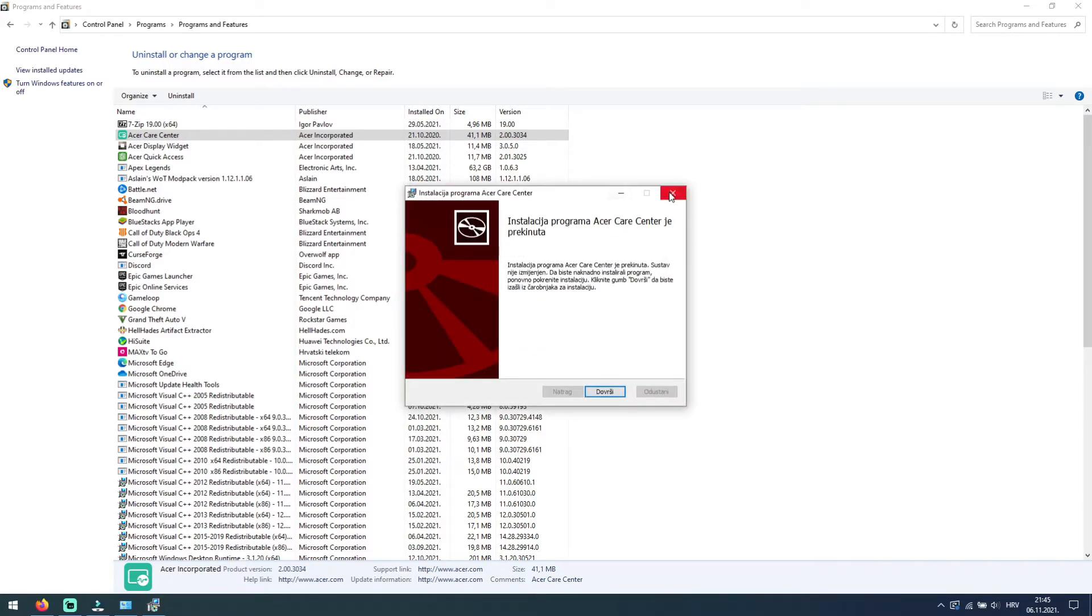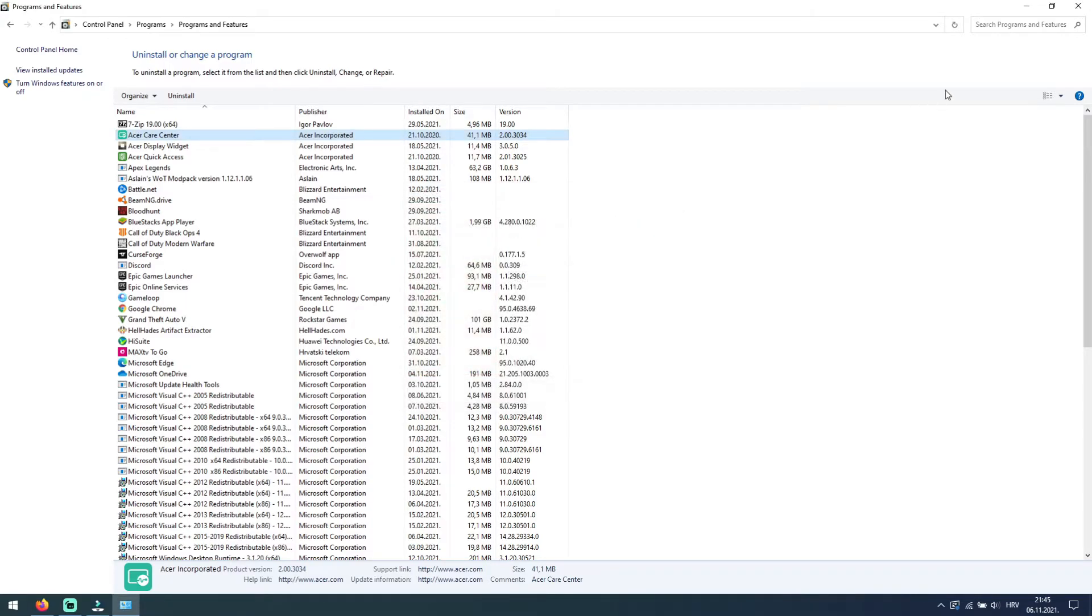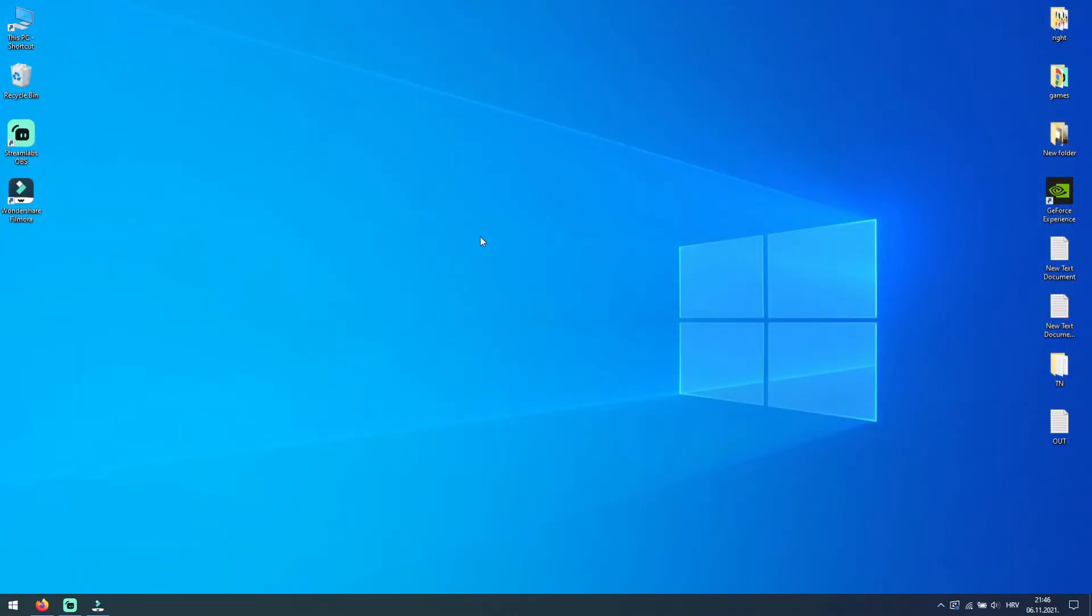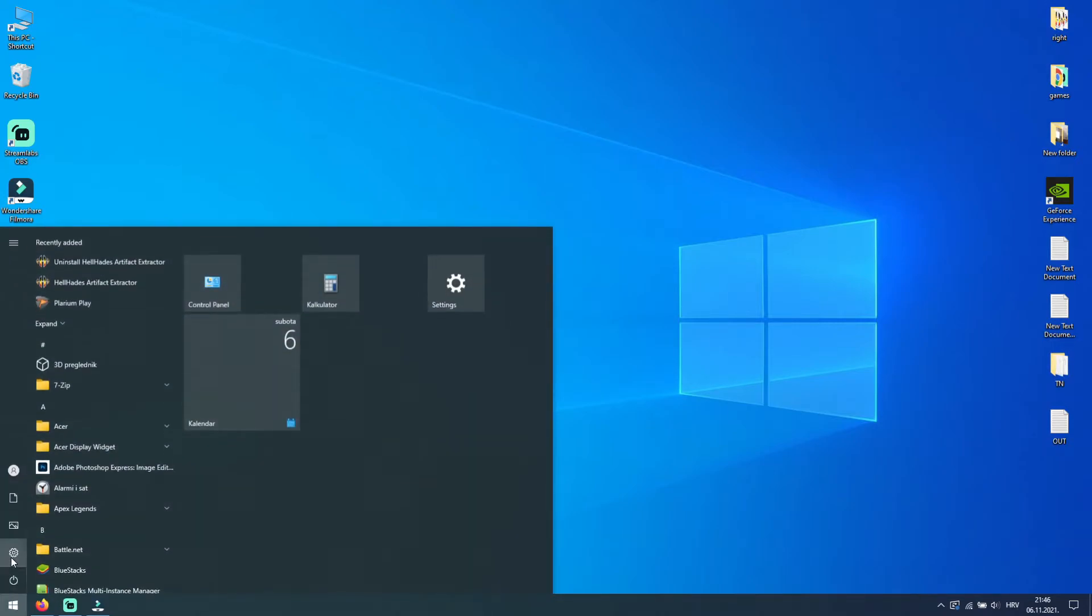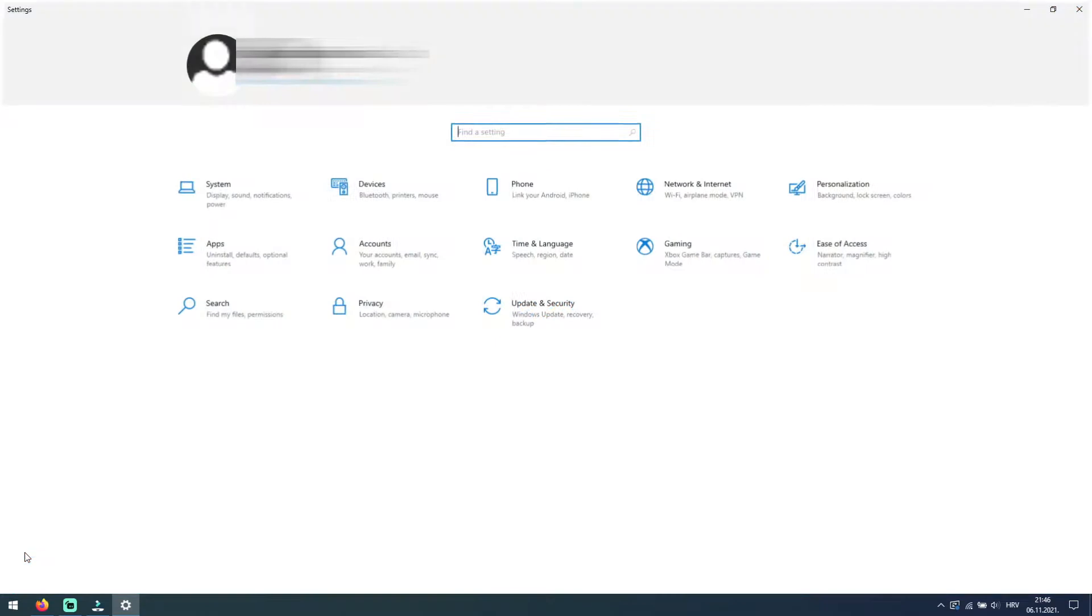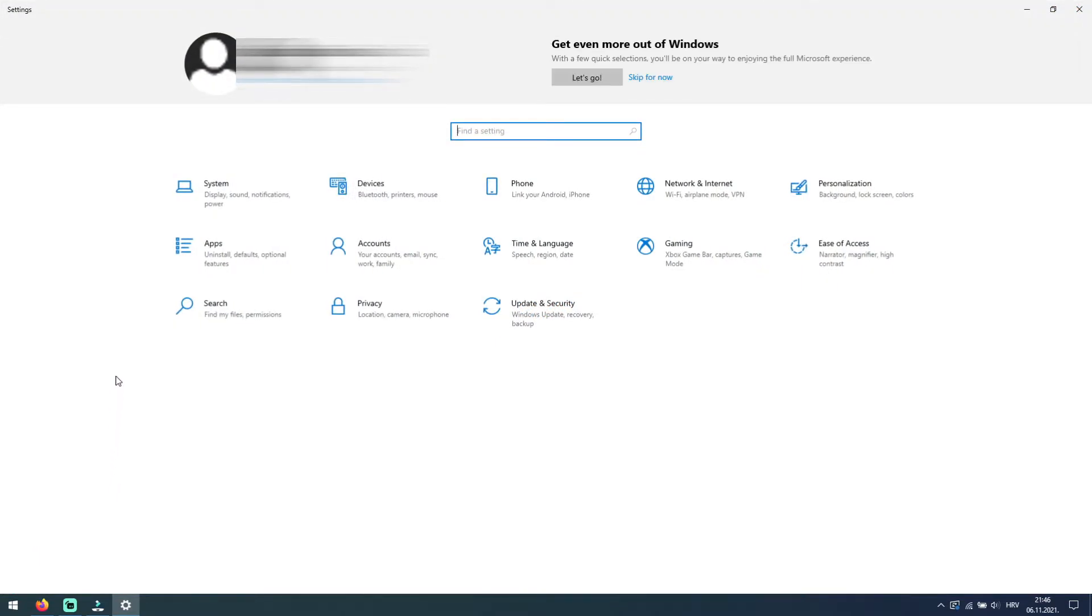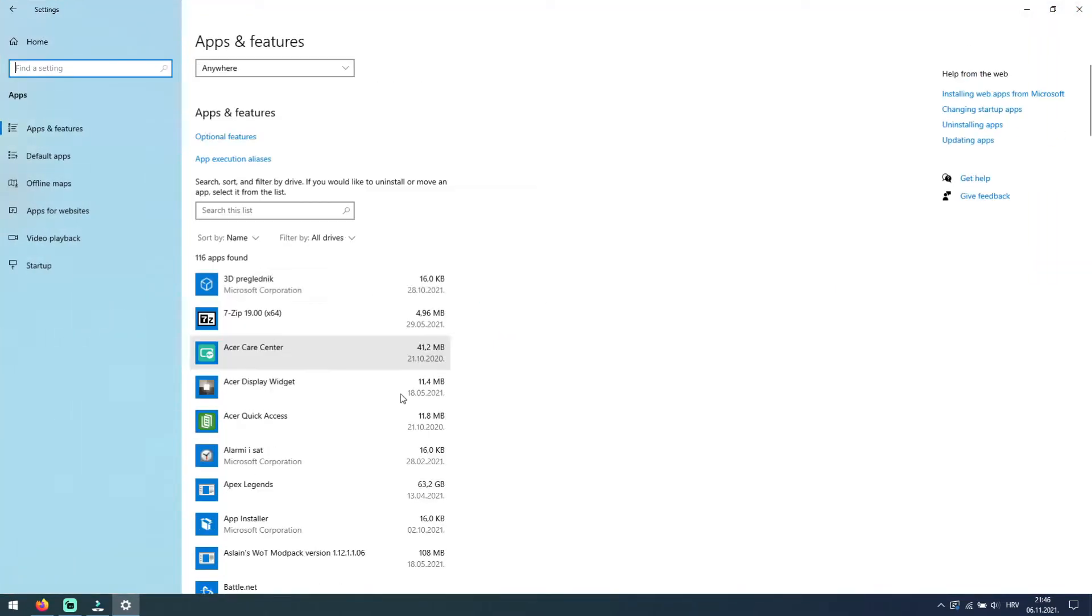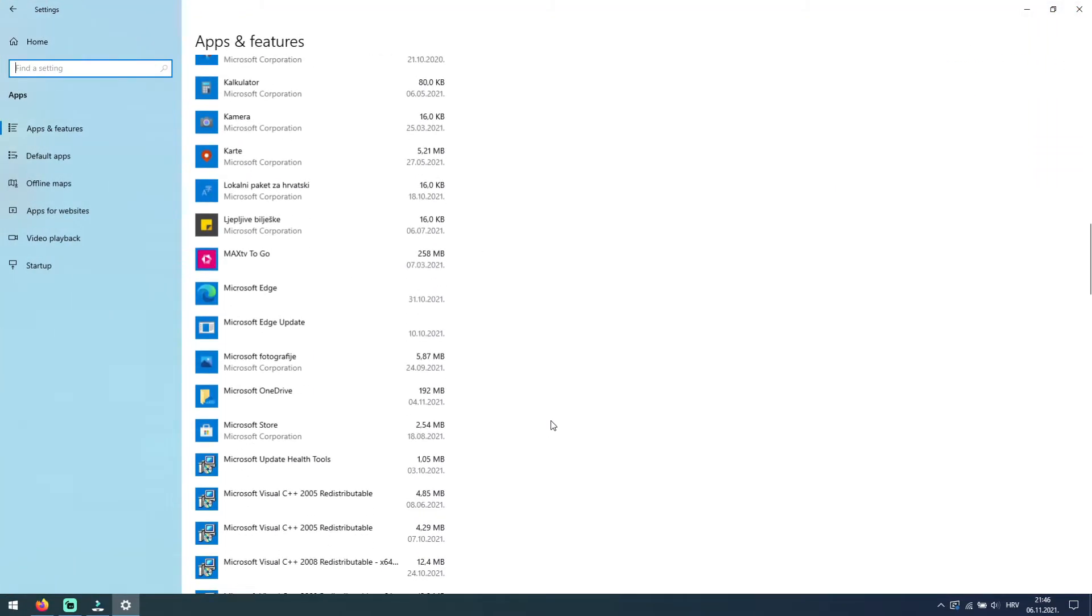This was the way how to uninstall program through control panel, and the other way is to left click on your start and select settings. Here click on this apps option and again you have programs installed on your device listed here.